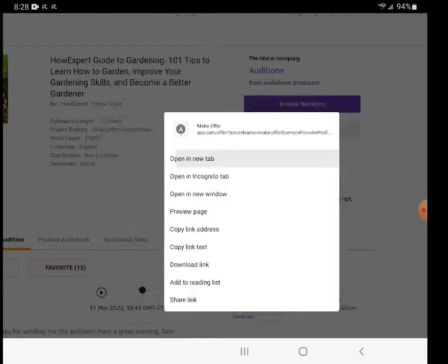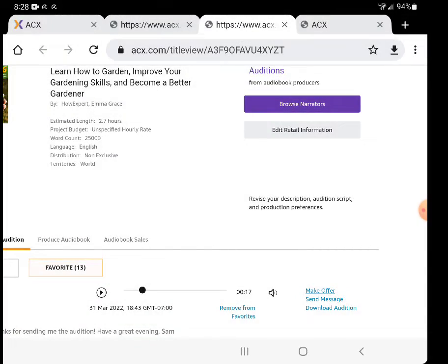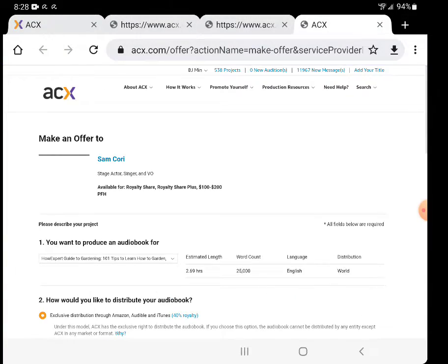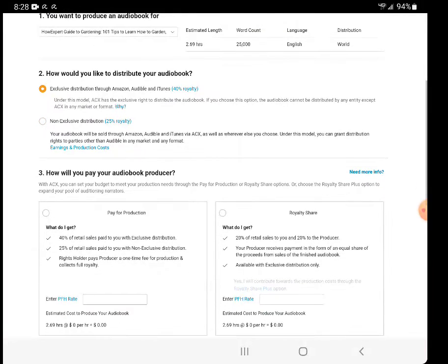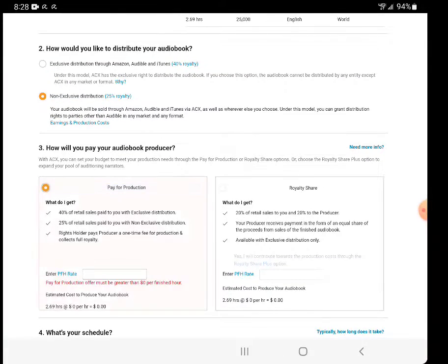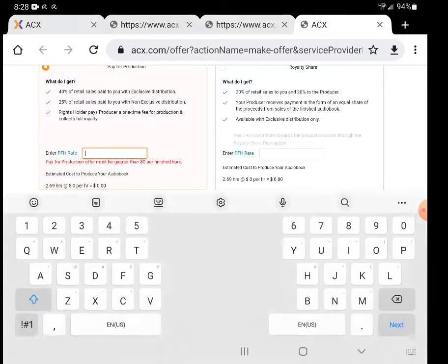Oops, I have to reopen this one second. Let's do this real quick. Non-exclusive, pay for production, $50.